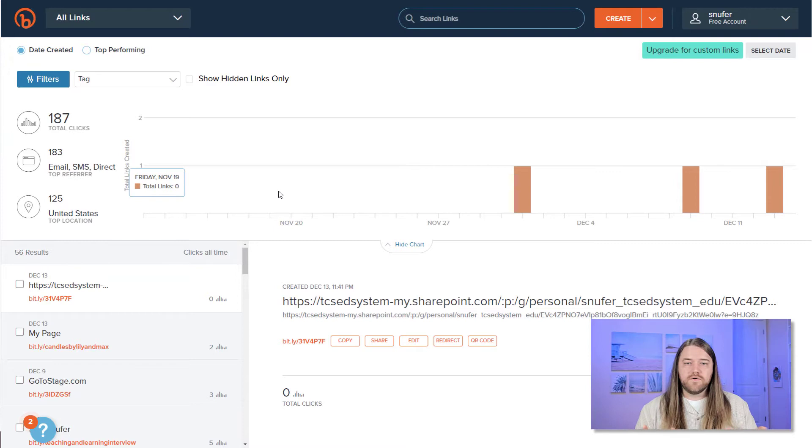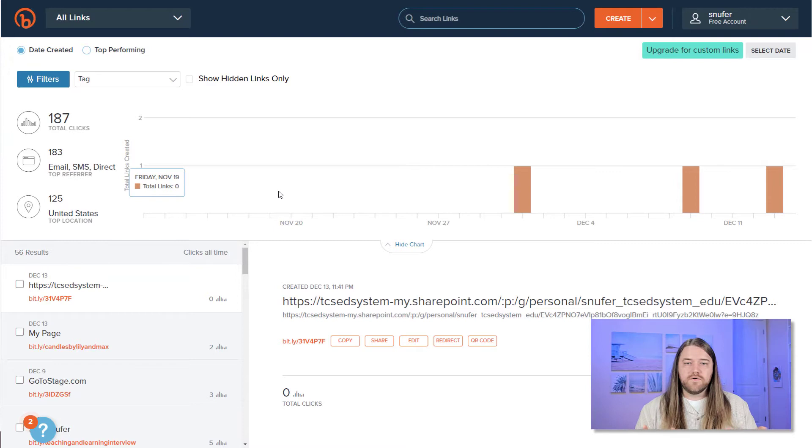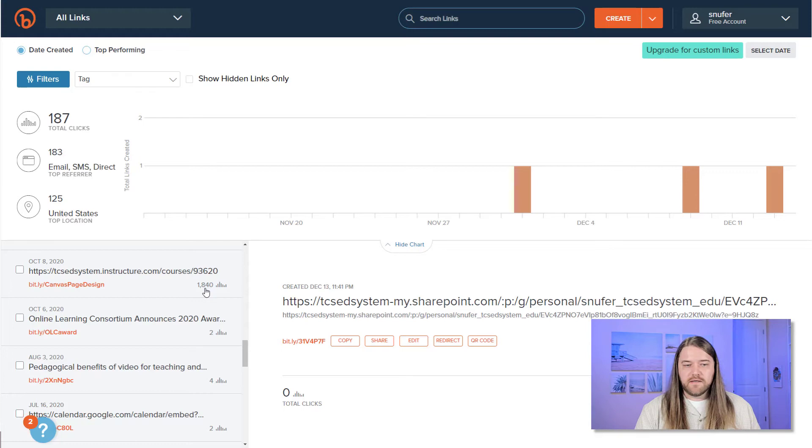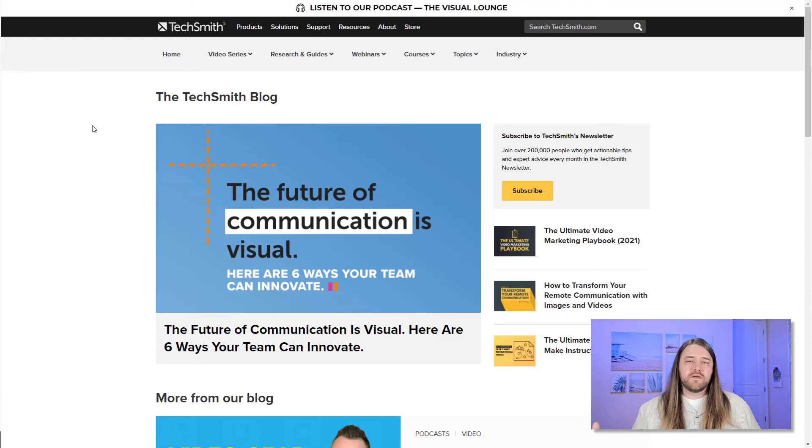And the interesting thing about a platform like Bitly is that I can shorten a lot of URLs and I also have some analytics. And so I can see how many people have clicked on various links. There's one link that I created a year ago, and it looks like it has about 1800 clicks on it. It must be a good page. So perhaps bit.ly slash canvas page design is a good resource that a lot of people are going to. Maybe I'll put a link in the description below.